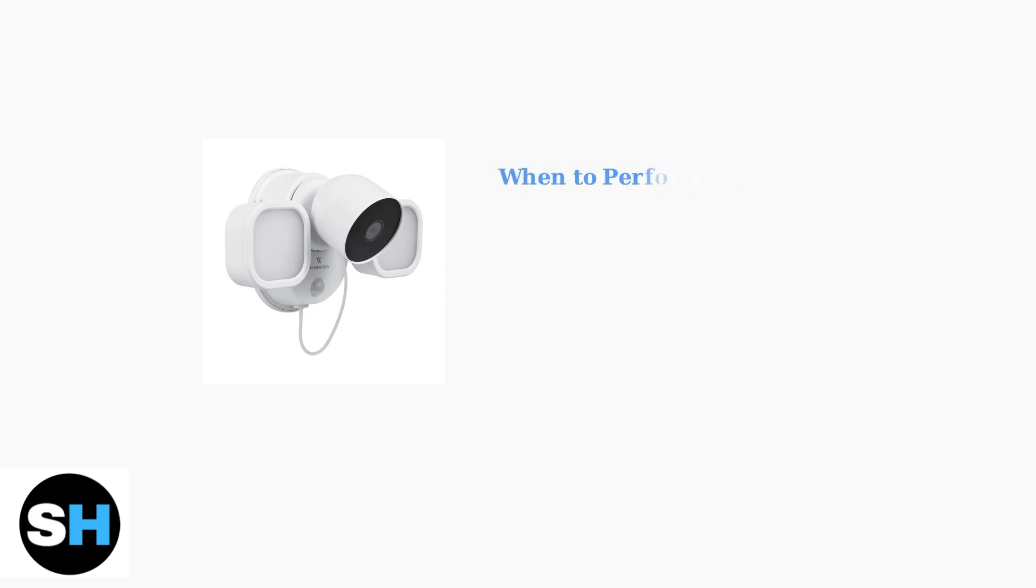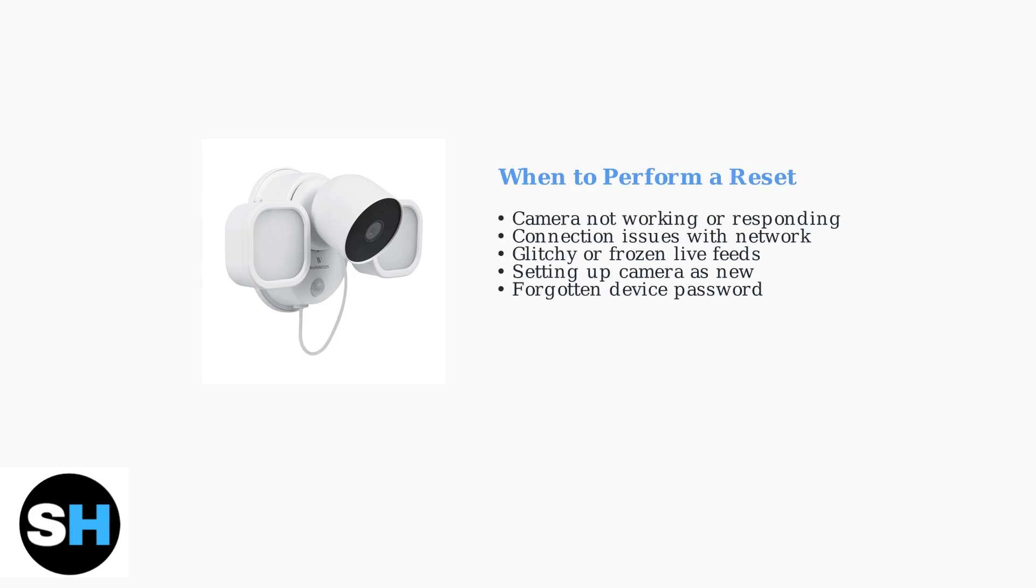You should consider performing a hard reset in several specific situations. These include when your camera stops working or responding, when it won't connect to your network, or when you're experiencing glitchy live video feeds.